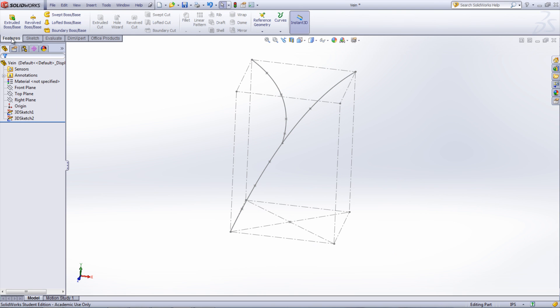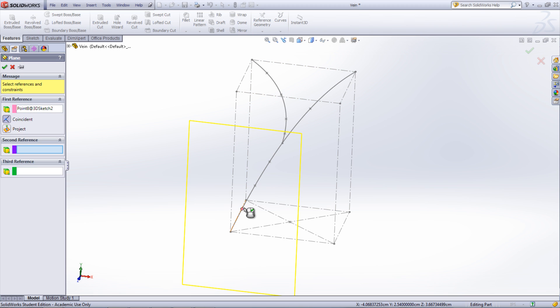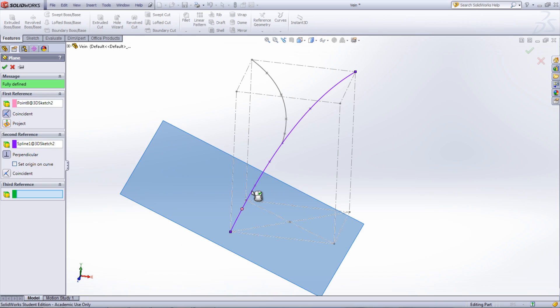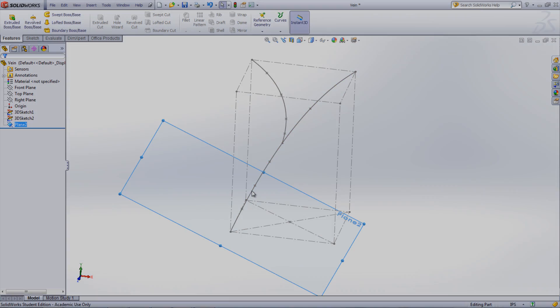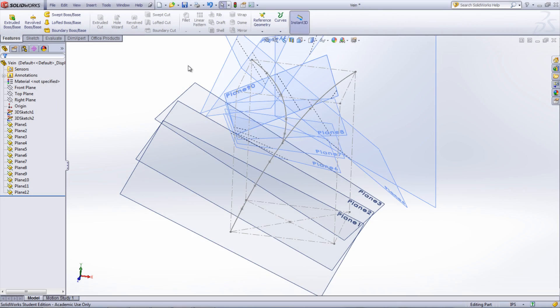Planes can be inserted into the model by clicking Reference Geometry under the Feature Command Manager and selecting Plane. Use one of the created points as well as the spline itself to create a plane that is perpendicular to the spline at that point. Repeat this for all the points.